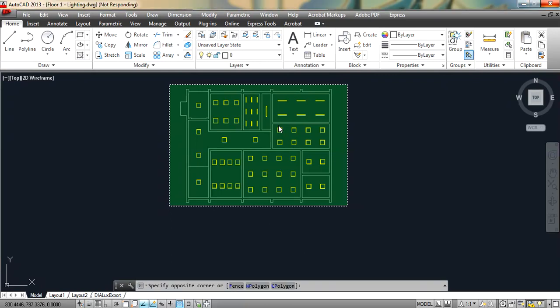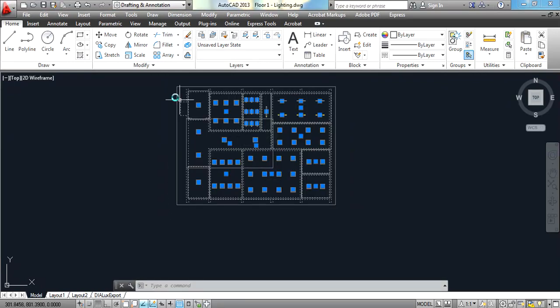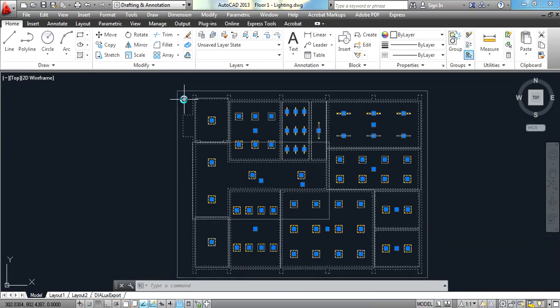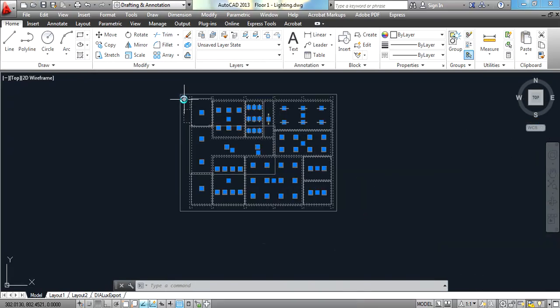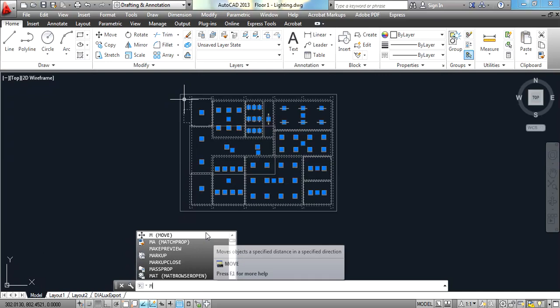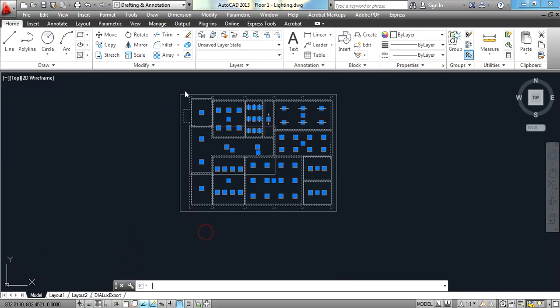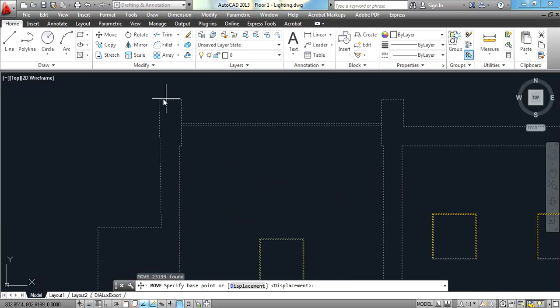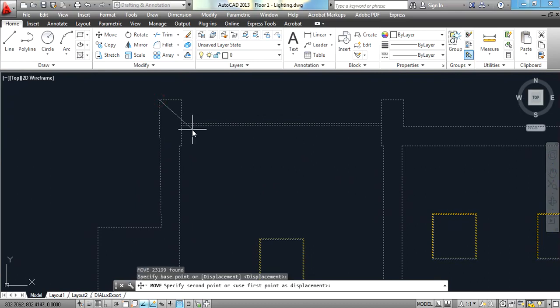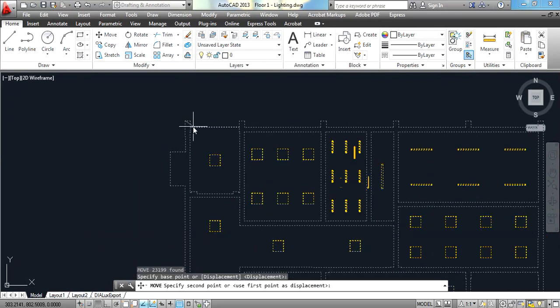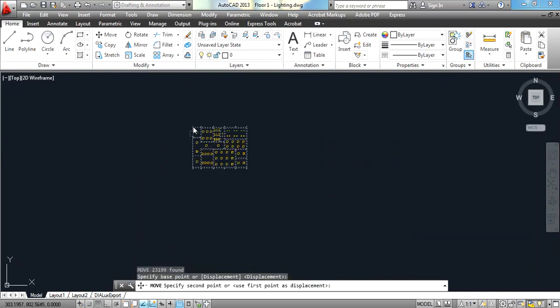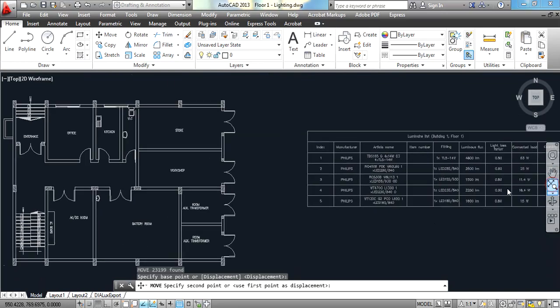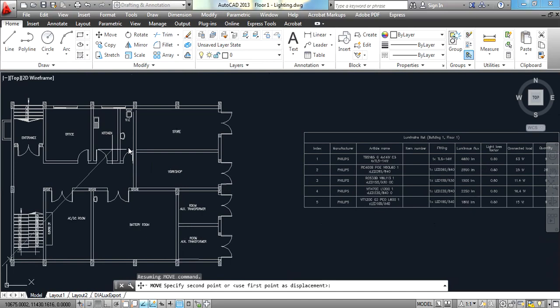We are going to select all of this then we are going to choose the move command, M which is move, and then select the base point as this point.